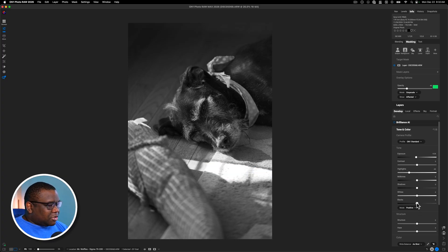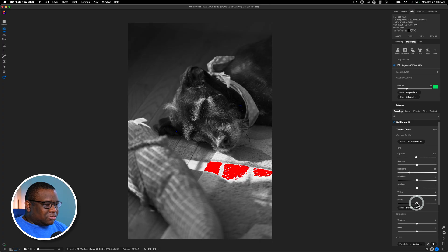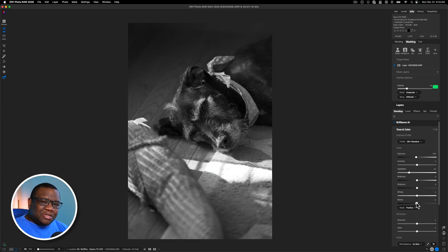And then what I'm going to do is come over here to the blacks and I'm just going to hold down J and pull the blacks until I start to see just a little bit of blue. Again, I like my images to be a little bit darker. It's a personal preference.